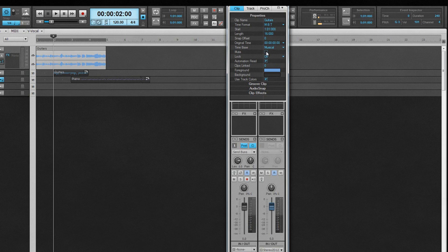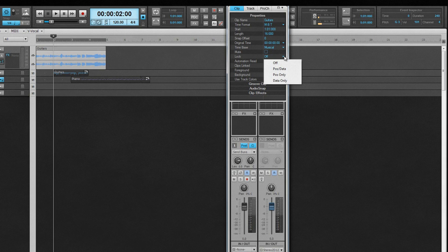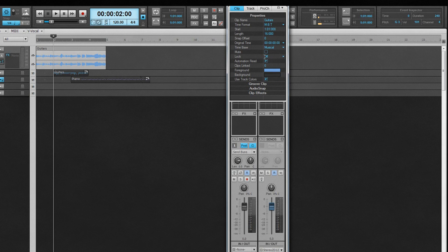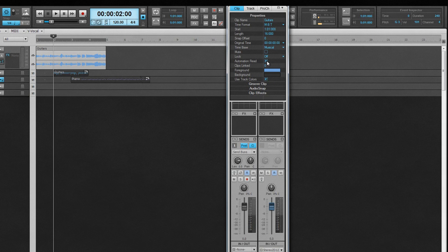If Mute is checked, the clip will not be heard during playback. The Locked field is used to control whether the clip position is locked, just the data within the clip, or both position and data. If Off is selected, the clip and data can both be moved freely.